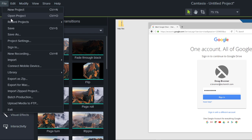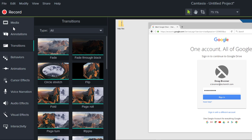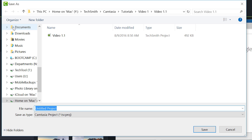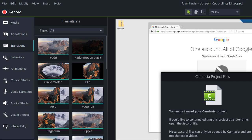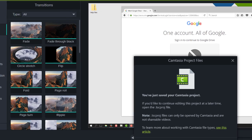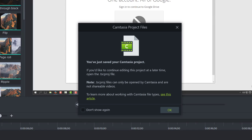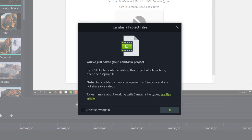When finished, save the project. The first time you save, this dialog will pop up with some important tips about projects in Camtasia.